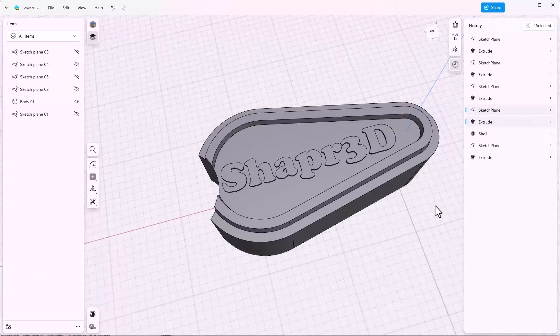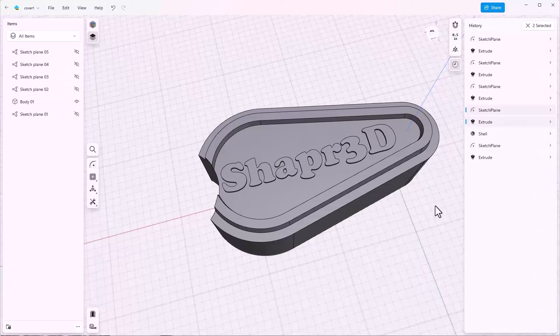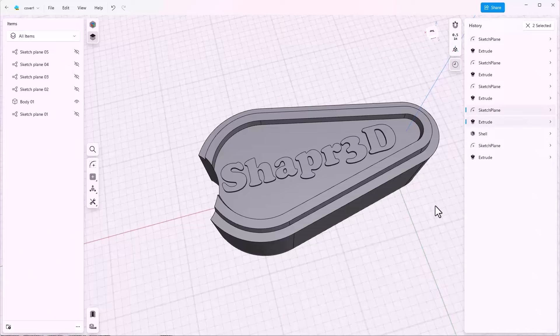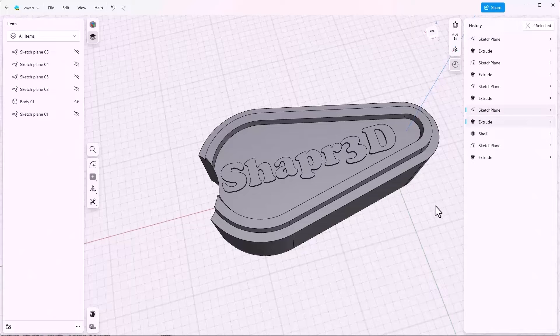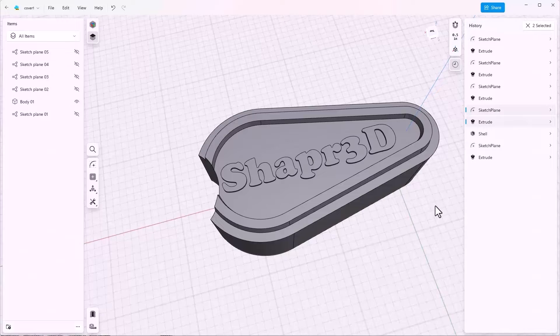Best practice when you're working with history-based models that have a shell feature in them is that large fillets go before the shell and small fillets go after the shell.